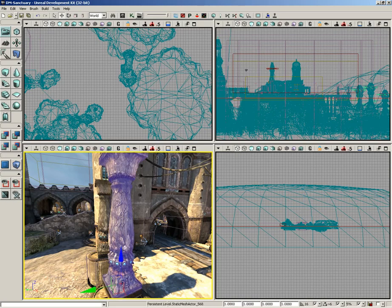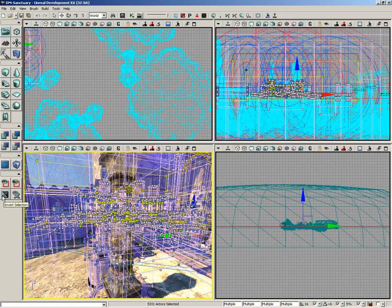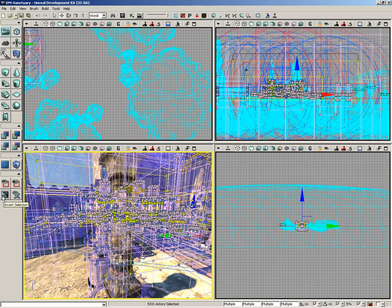And then we can invert our selection. So if I have this pillar selected and I click invert selection, now everybody else is selected, which looks pretty complicated.